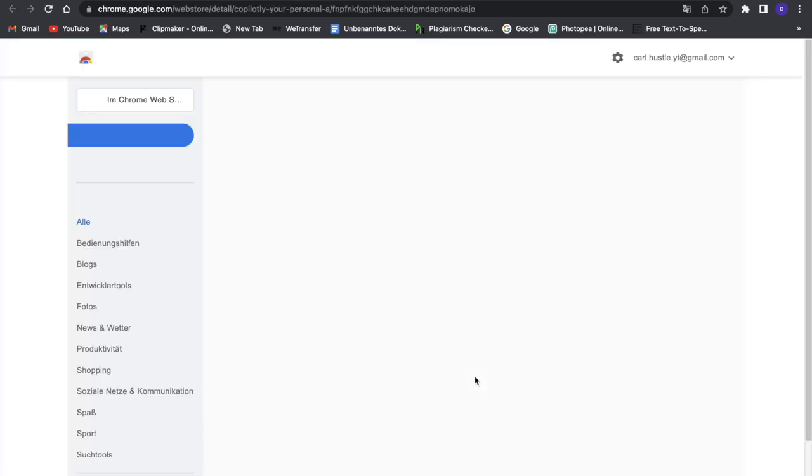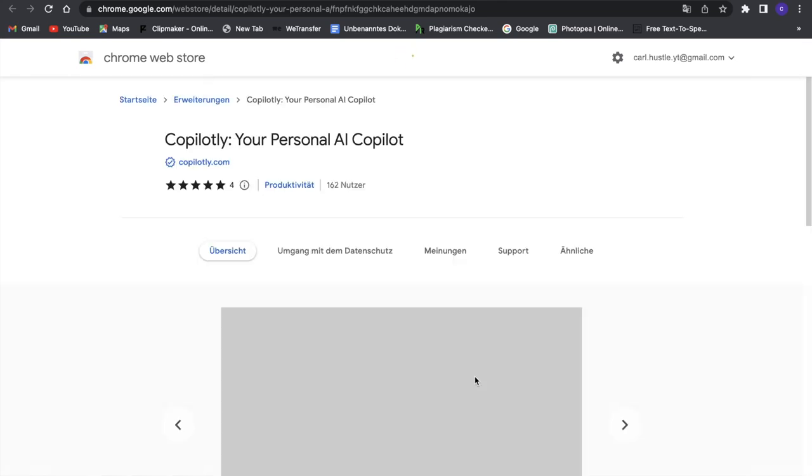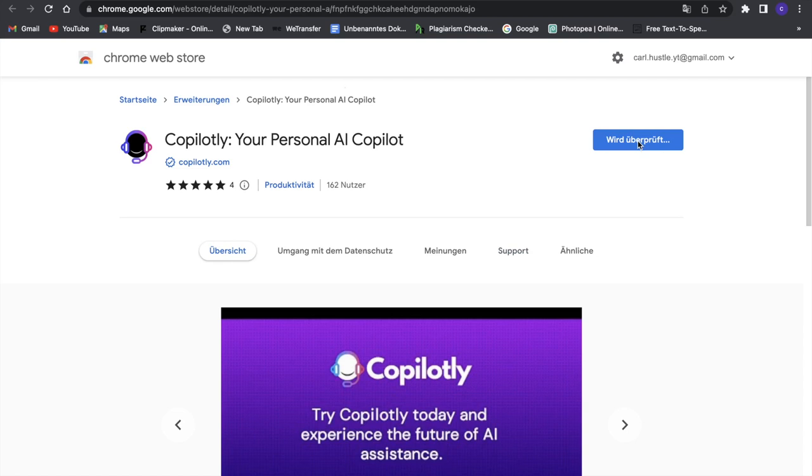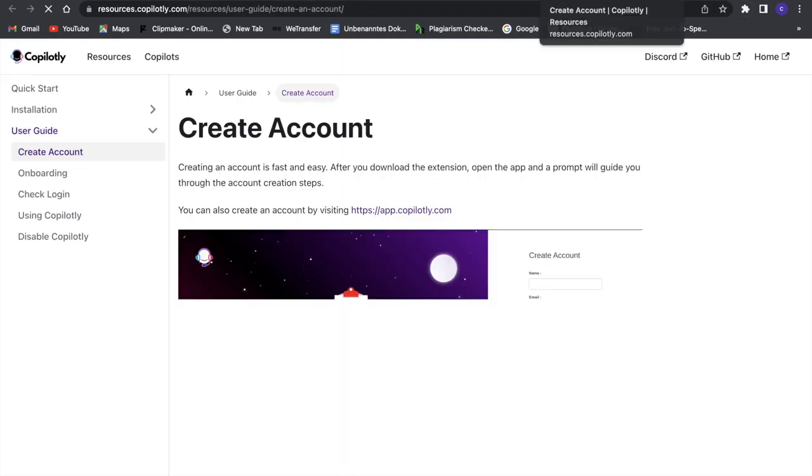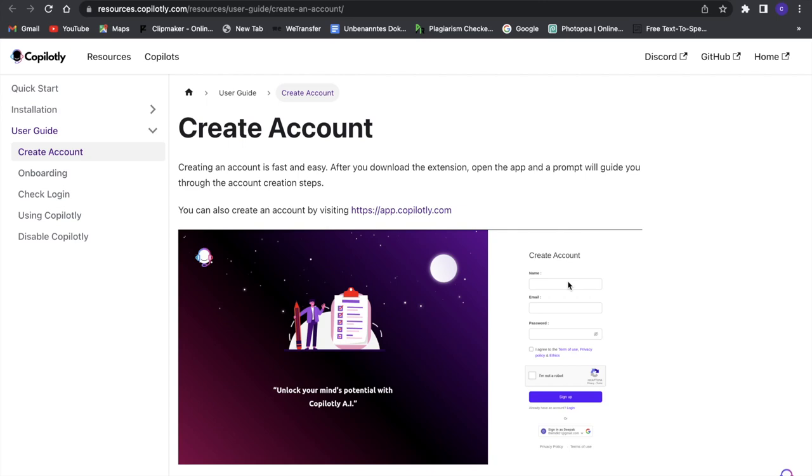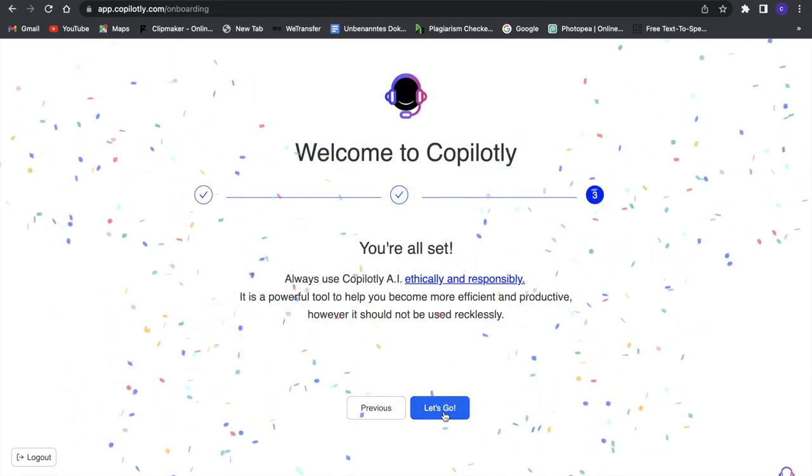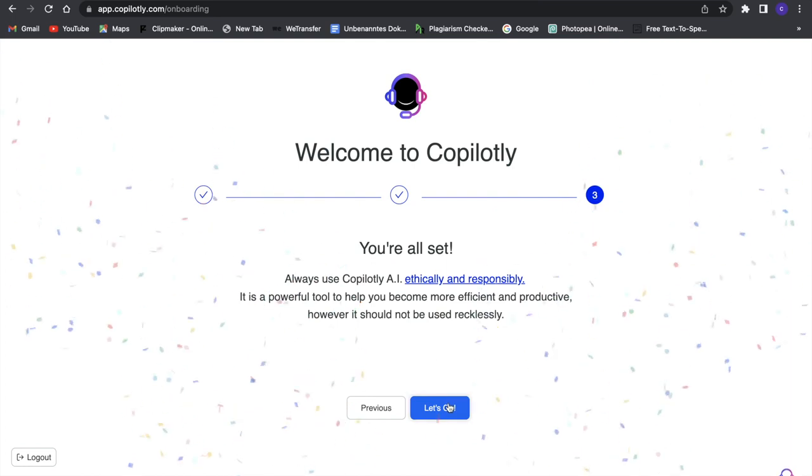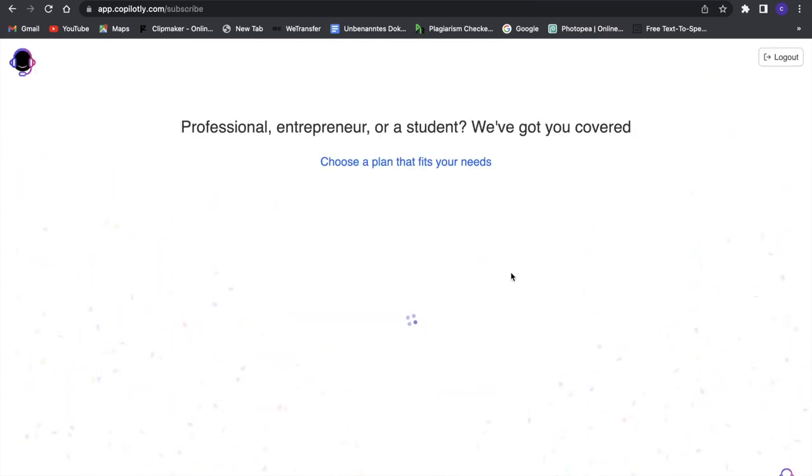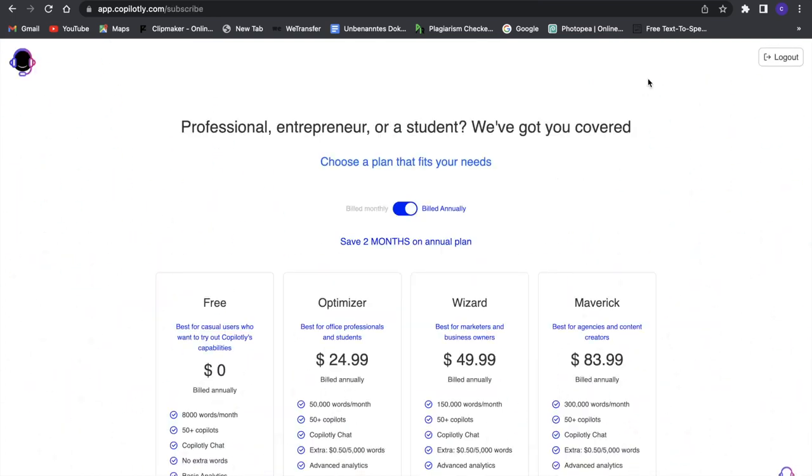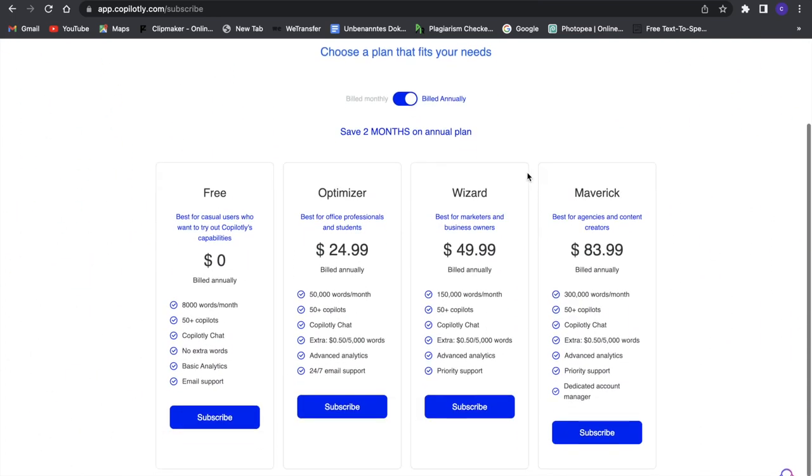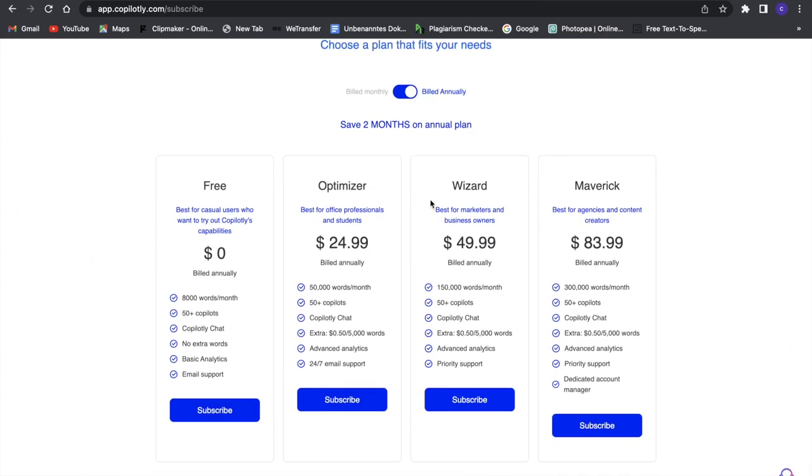Click on 'Add to Chrome' and you'll be led to the Chrome store where you can add it. We've added Copilotly to our Chrome extensions, so now we can create an account. I'll quickly set it up. We're all set up now, and we'll use the free plan for this, which includes 8,000 words a month.